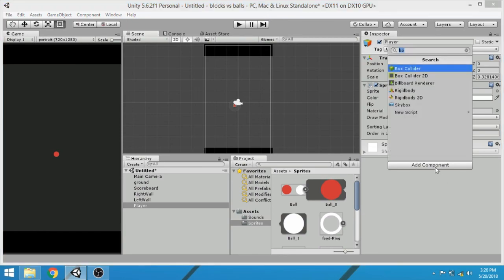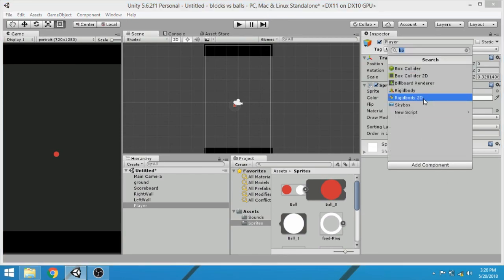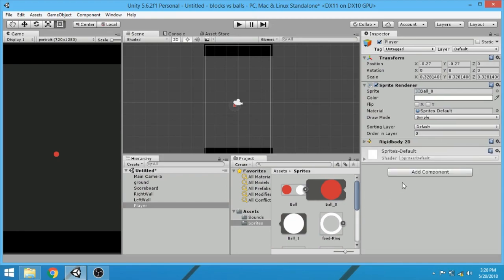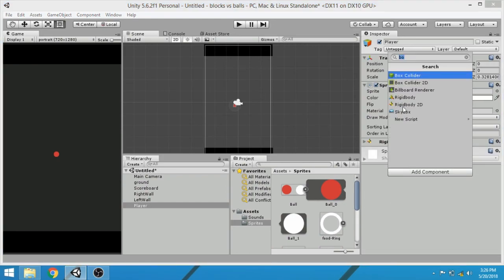Attach a rigid body with the player, and then circle collider 2D.